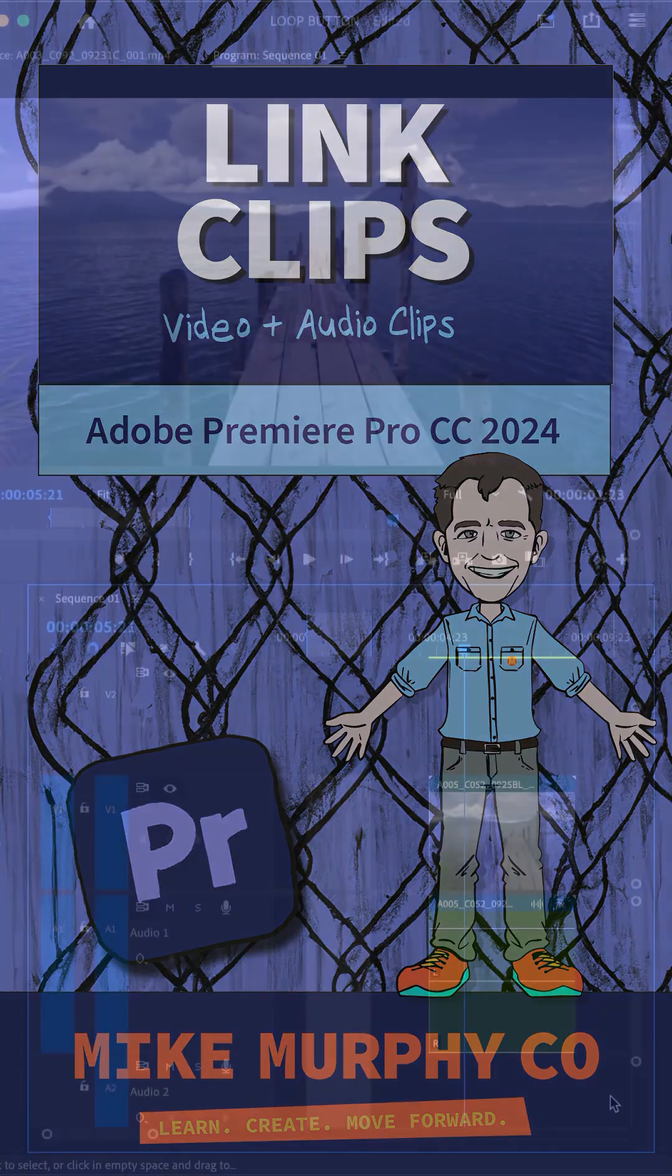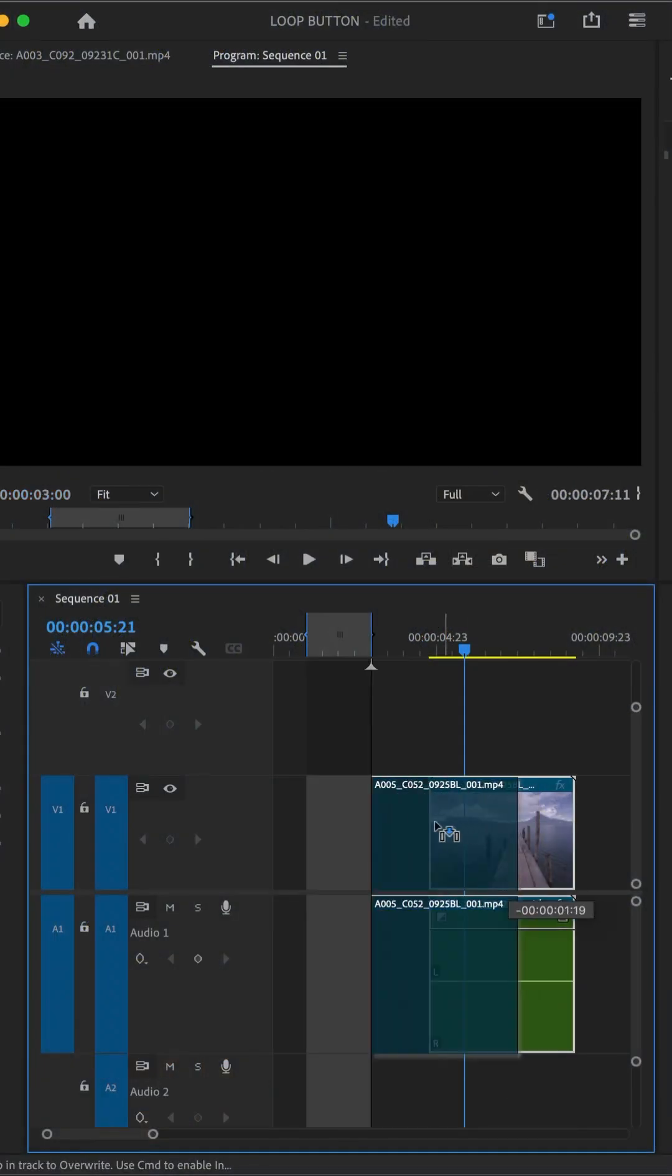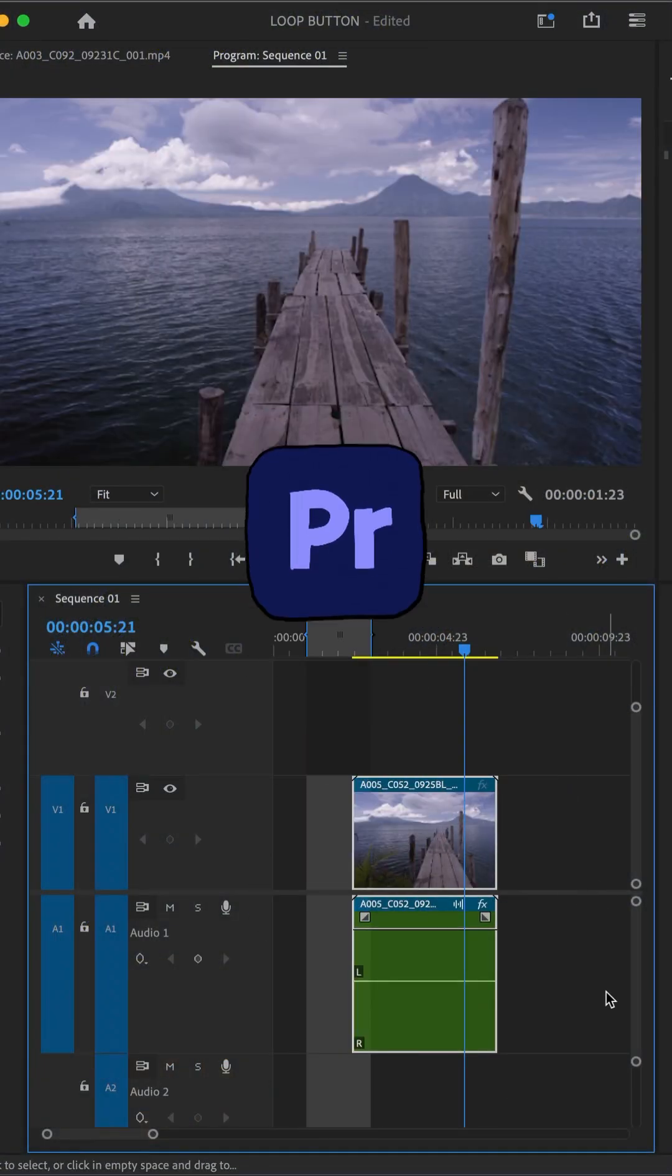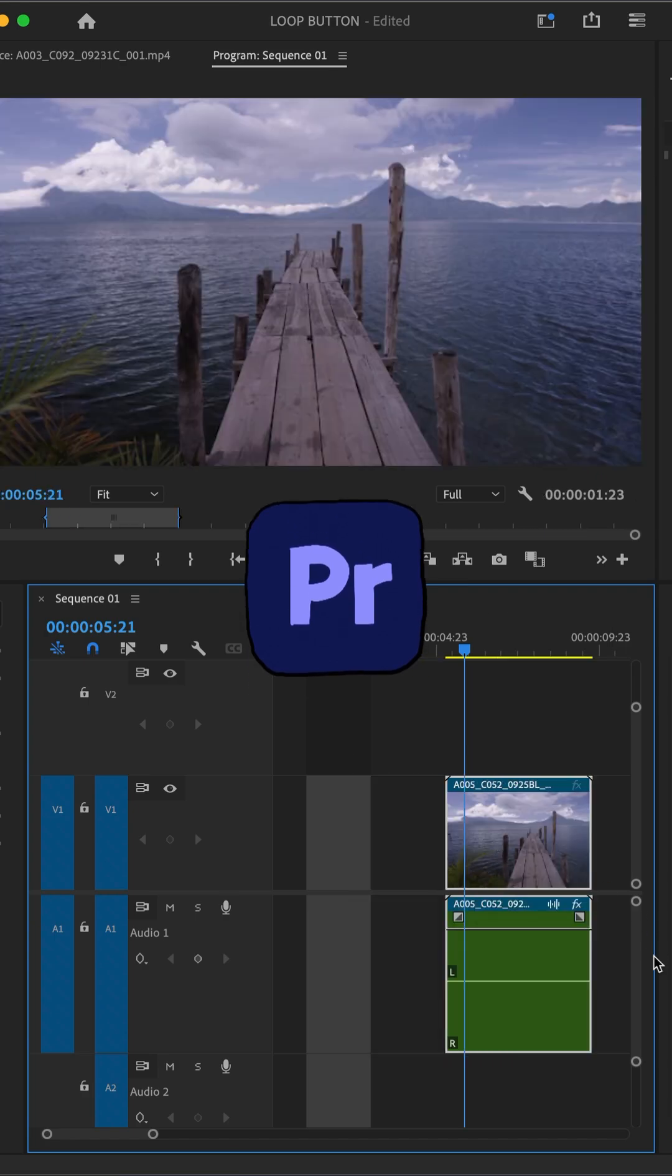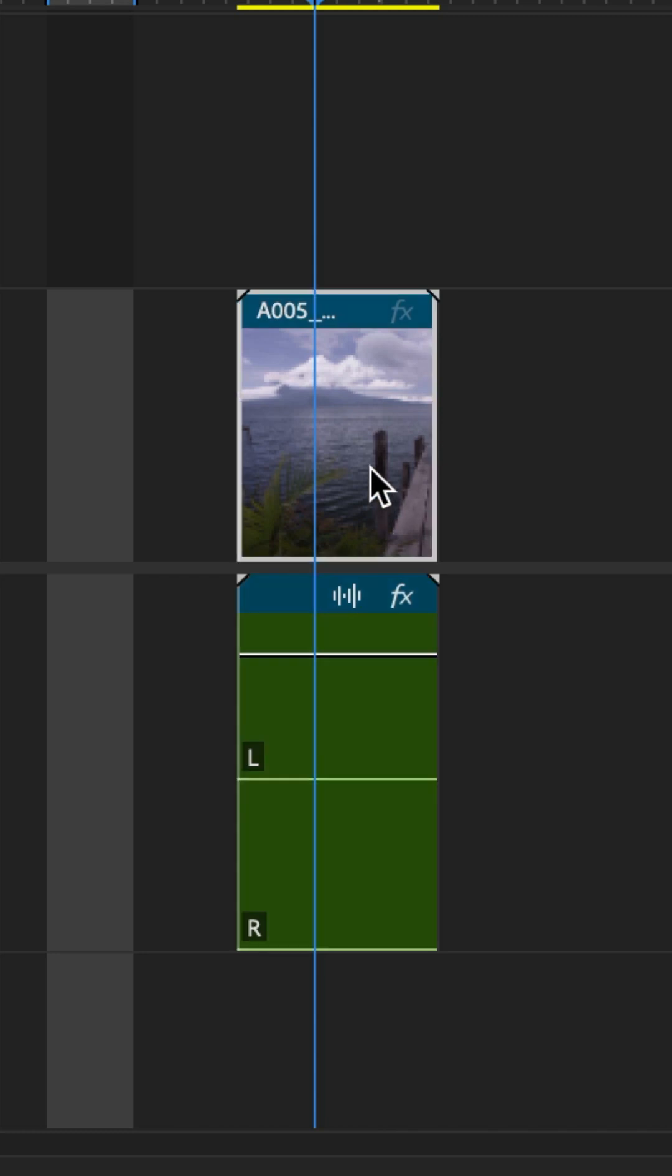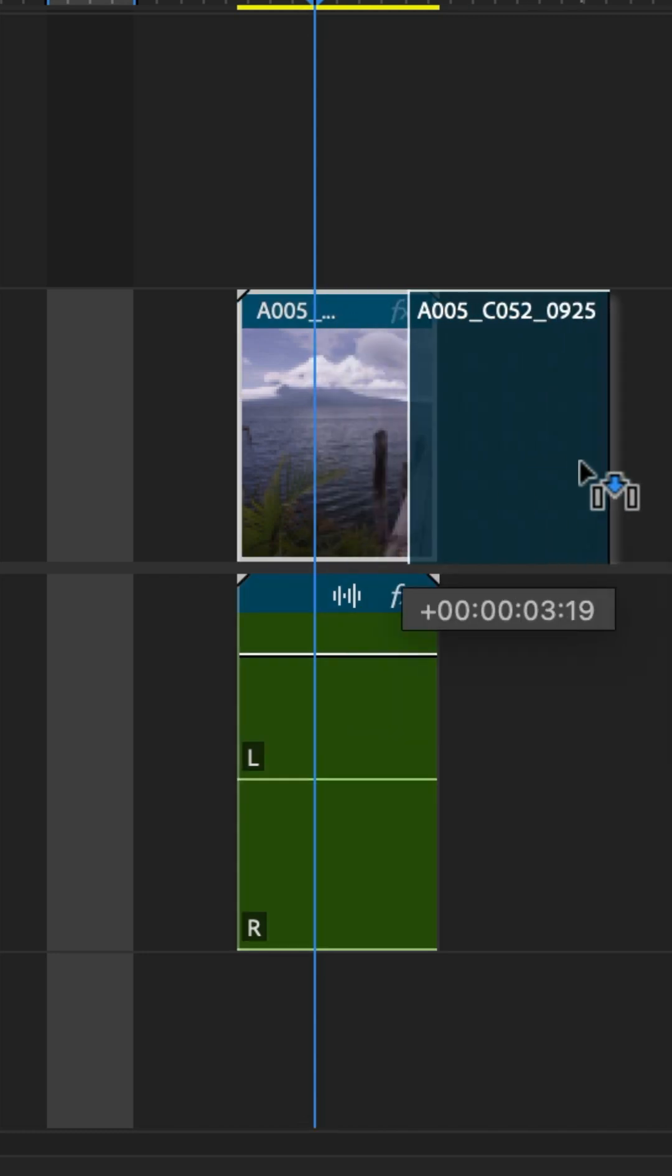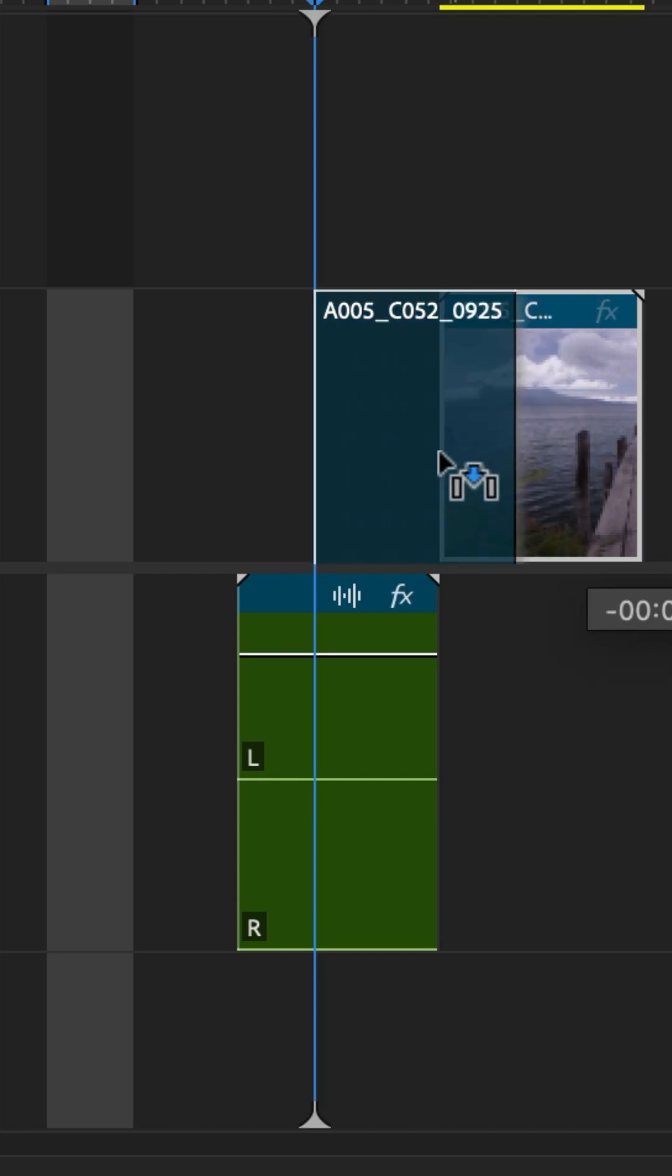Here is how to link video and audio clips together in Adobe Premiere Pro CC 2024. You have a video clip and an audio clip on your timeline. You select the video clip and move it, but the audio clip does not move with it.